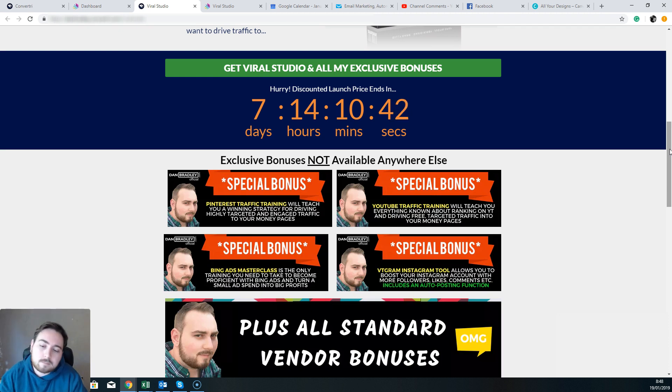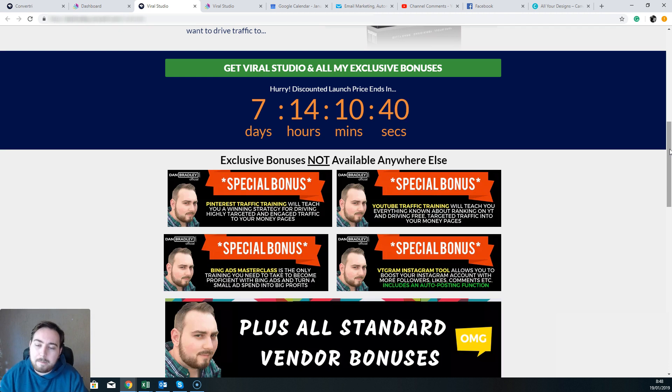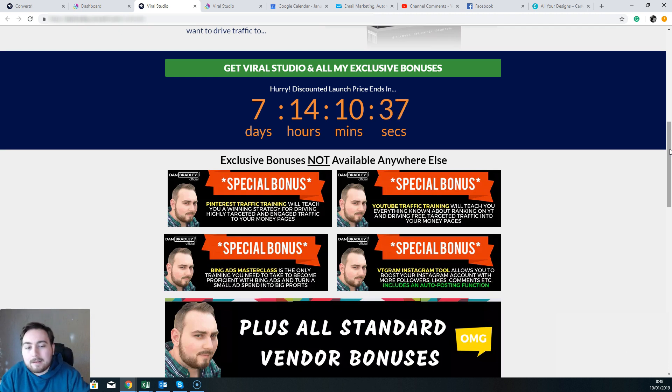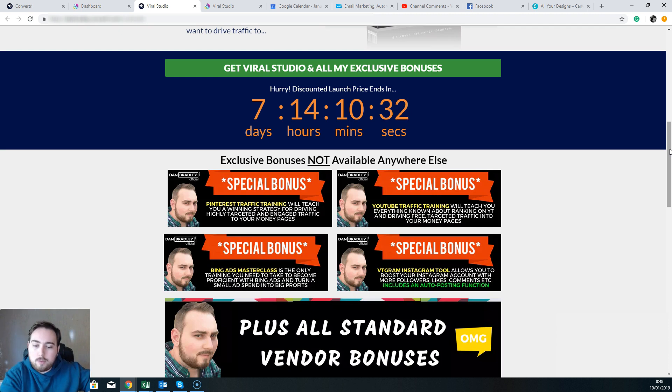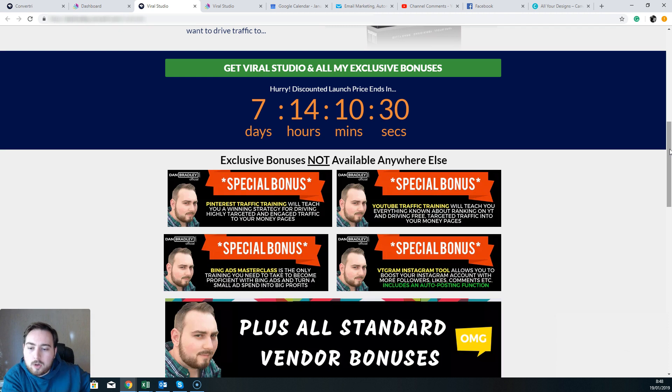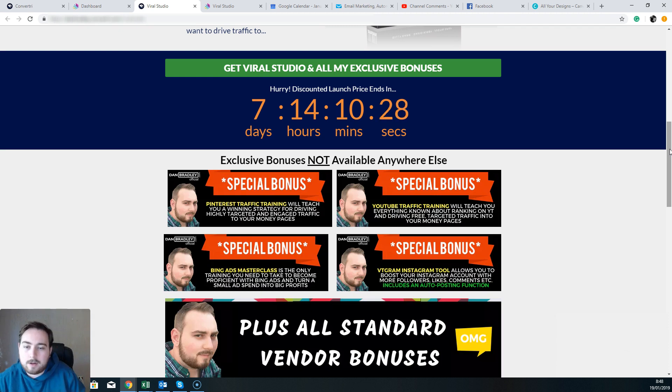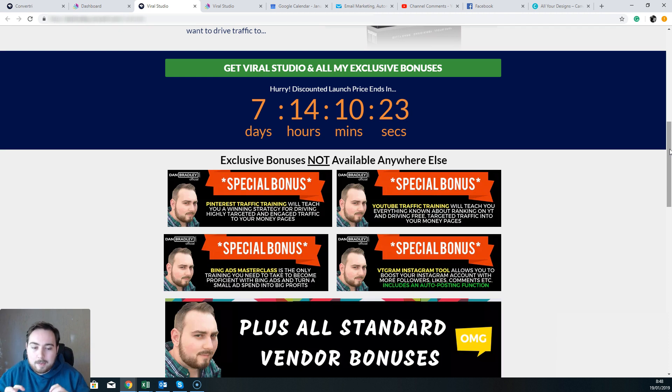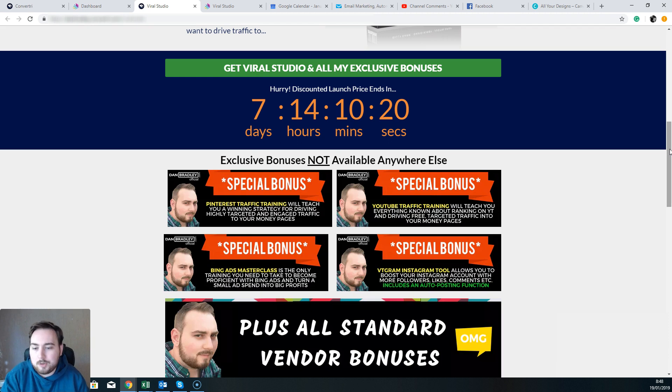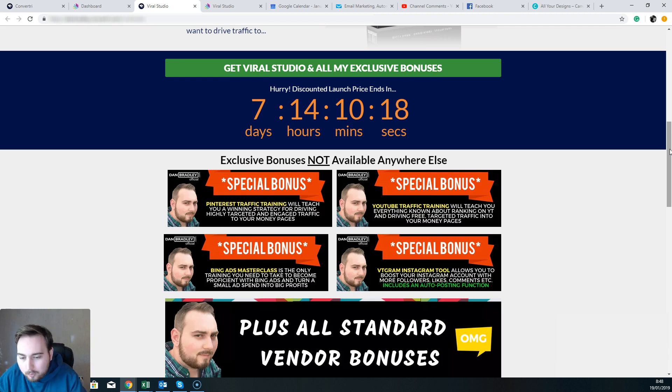I'm going to show you how to do that. Bonus number three is a Bing ads masterclass. Now when you want to build up on your free traffic as well, then I always say before you start doing YouTube ads, before you start doing Google Adwords, start with Bing ads. The competition is much lower, the cost per clicks are much lower.